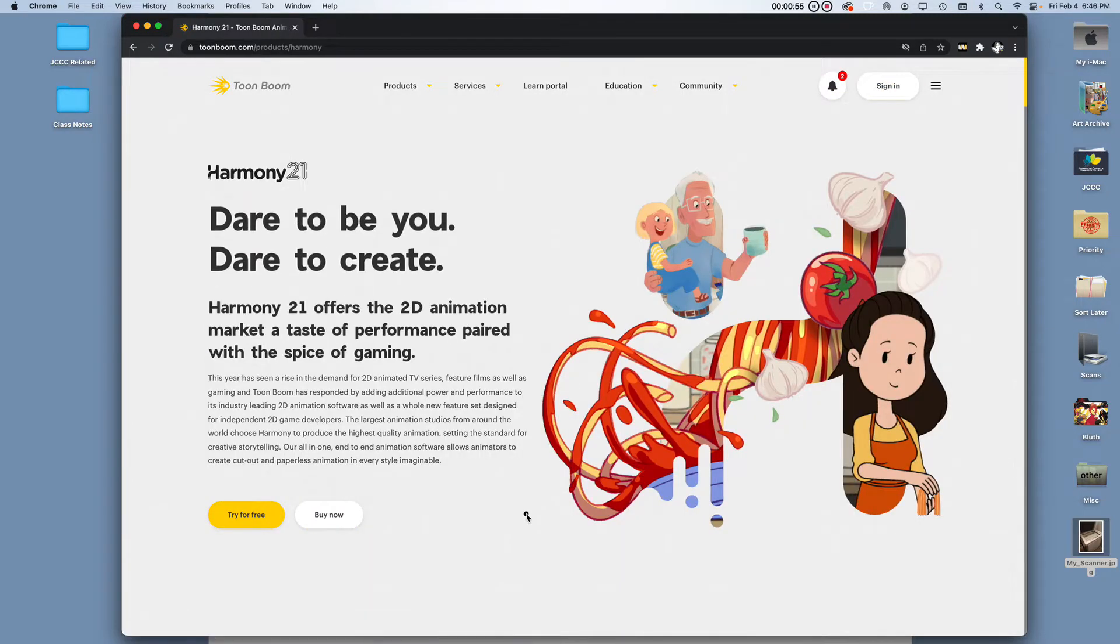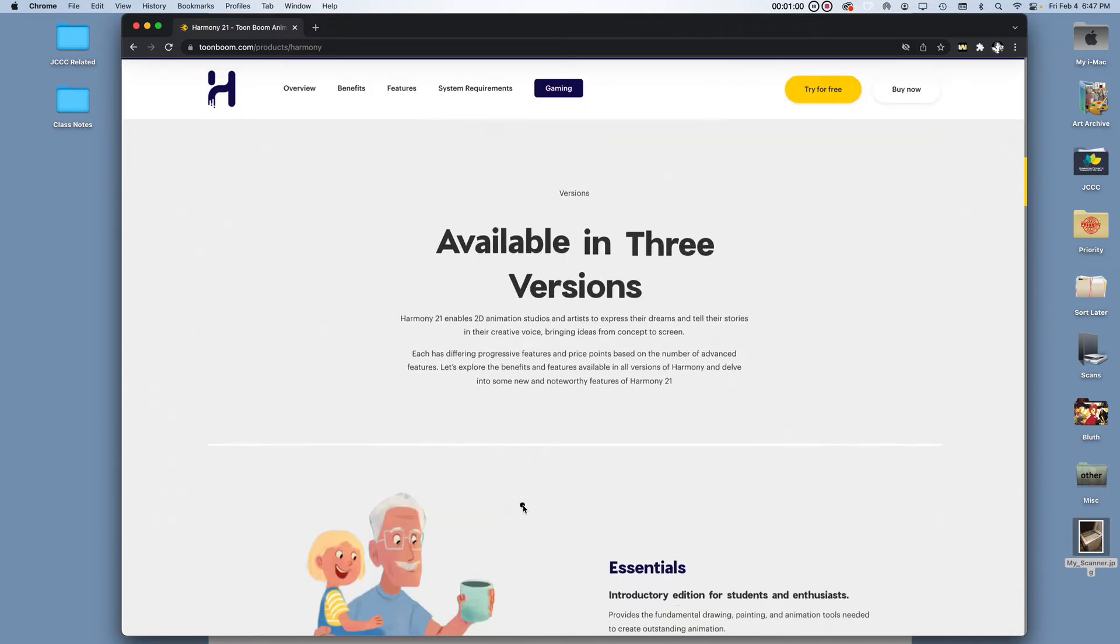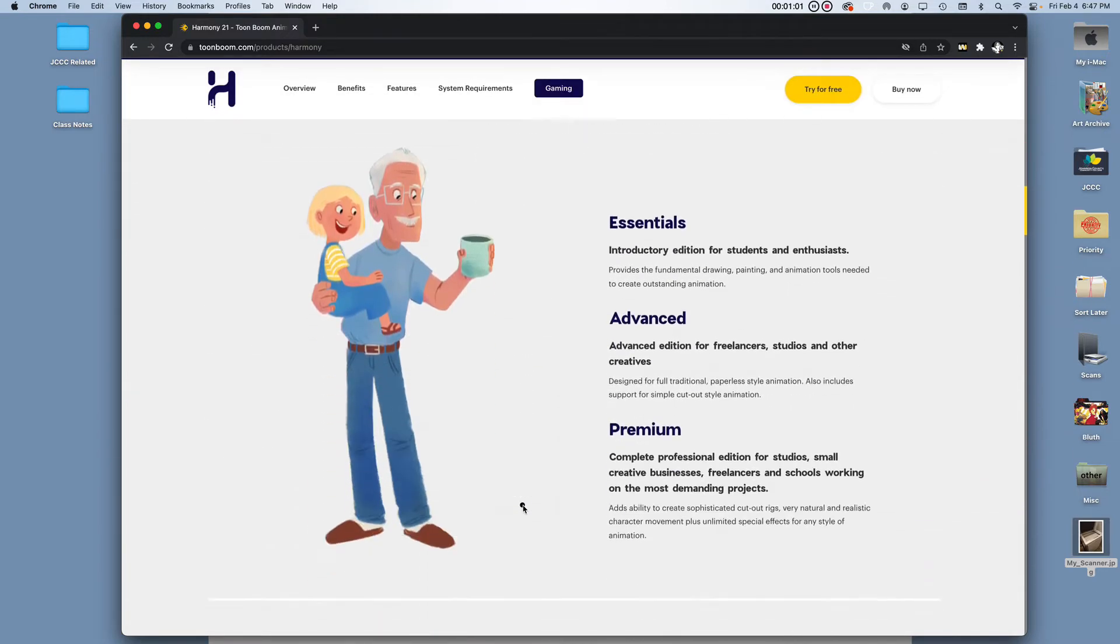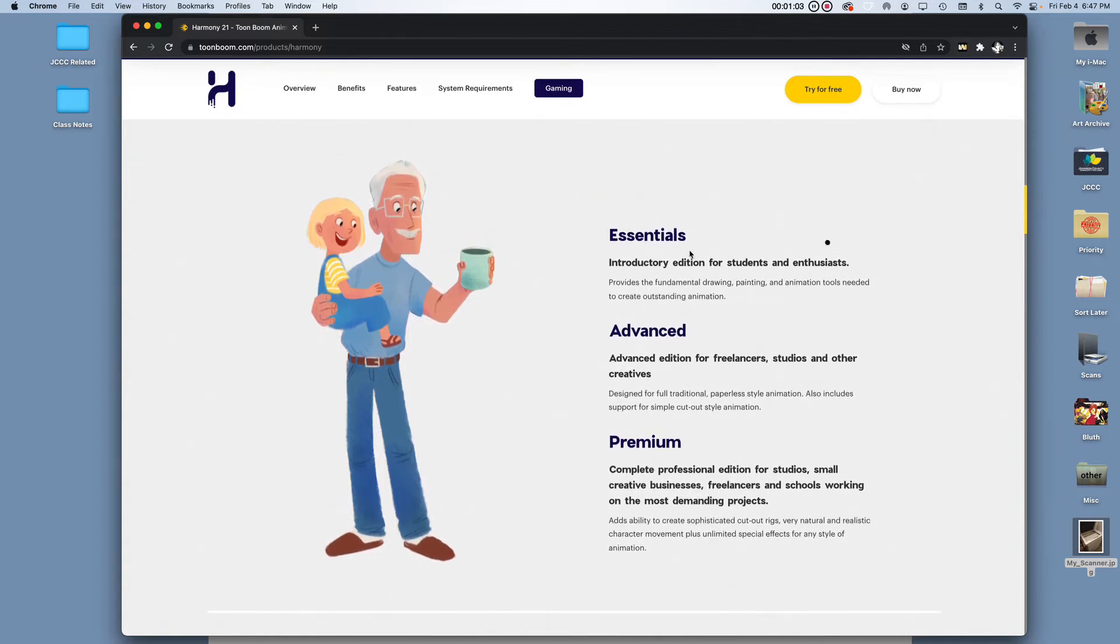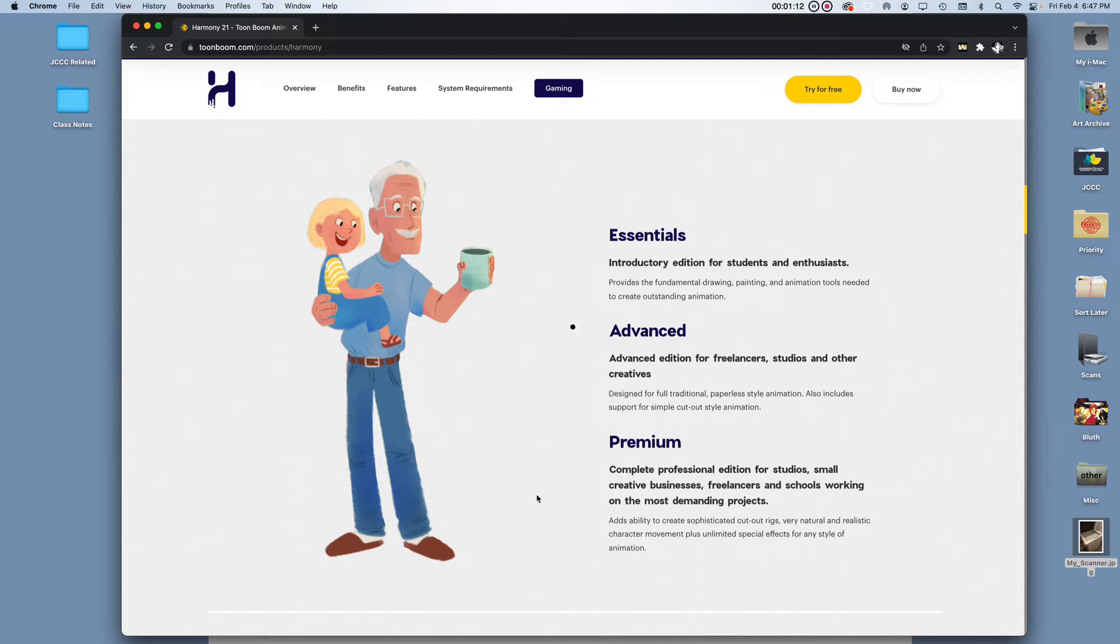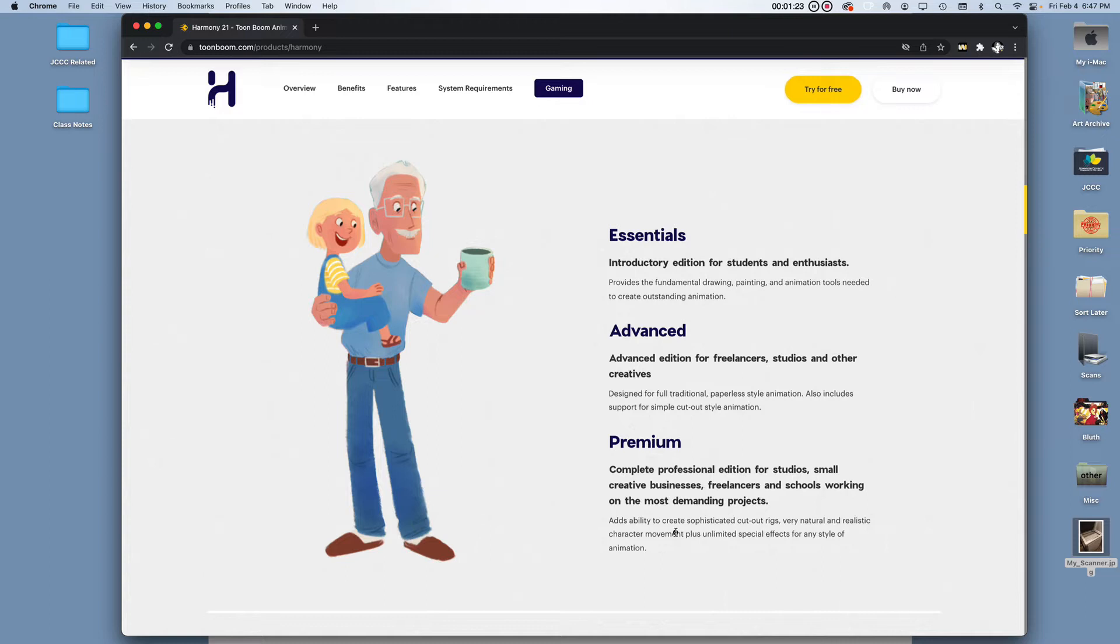Harmony is their animation software and they have three versions. You've got Essentials, Advanced and Premium. I'm going to be using Essentials because that is what I teach in the classroom and it's the most cost effective for my students. Premium, on the other hand, you might want to consider if you are maybe a TV Paint user and you like having the bitmap cleanup tools as opposed to just vector and you like that peg registry.